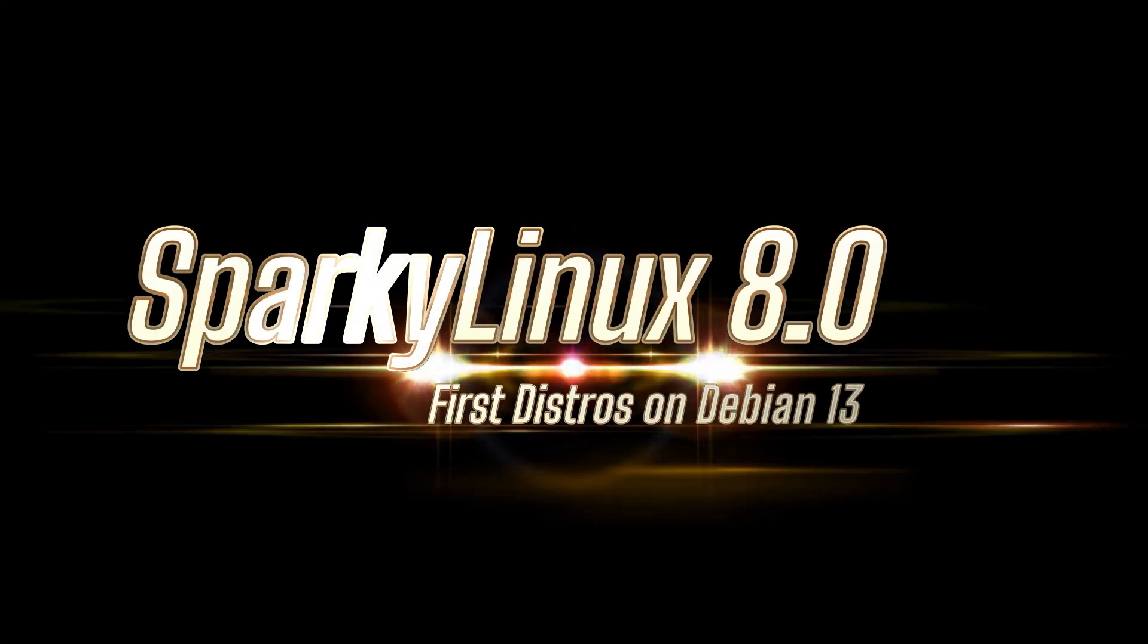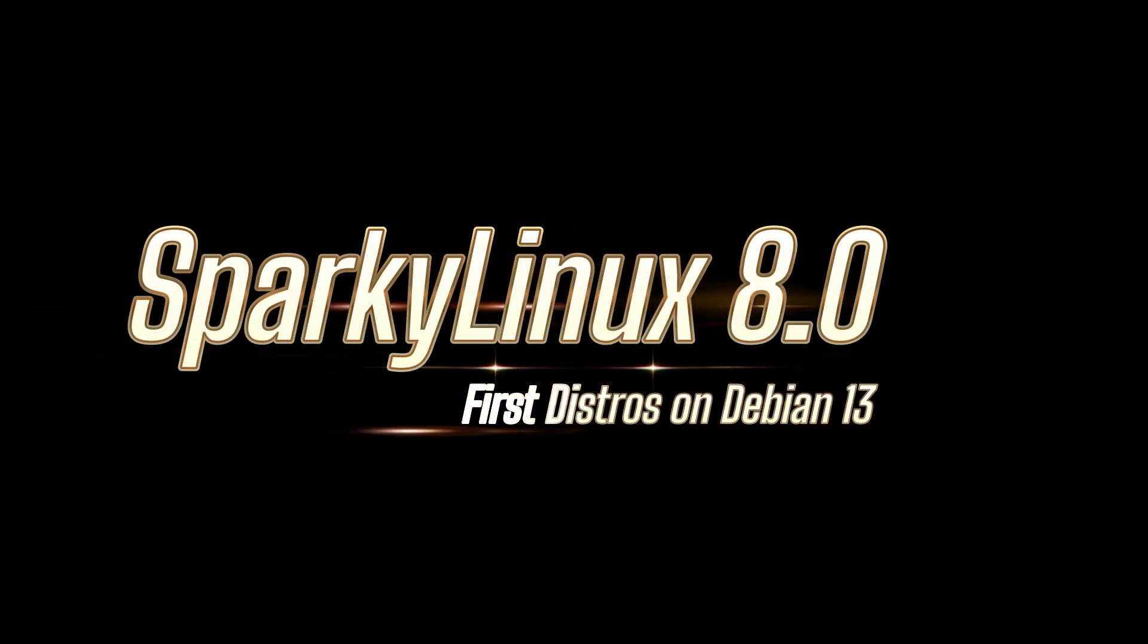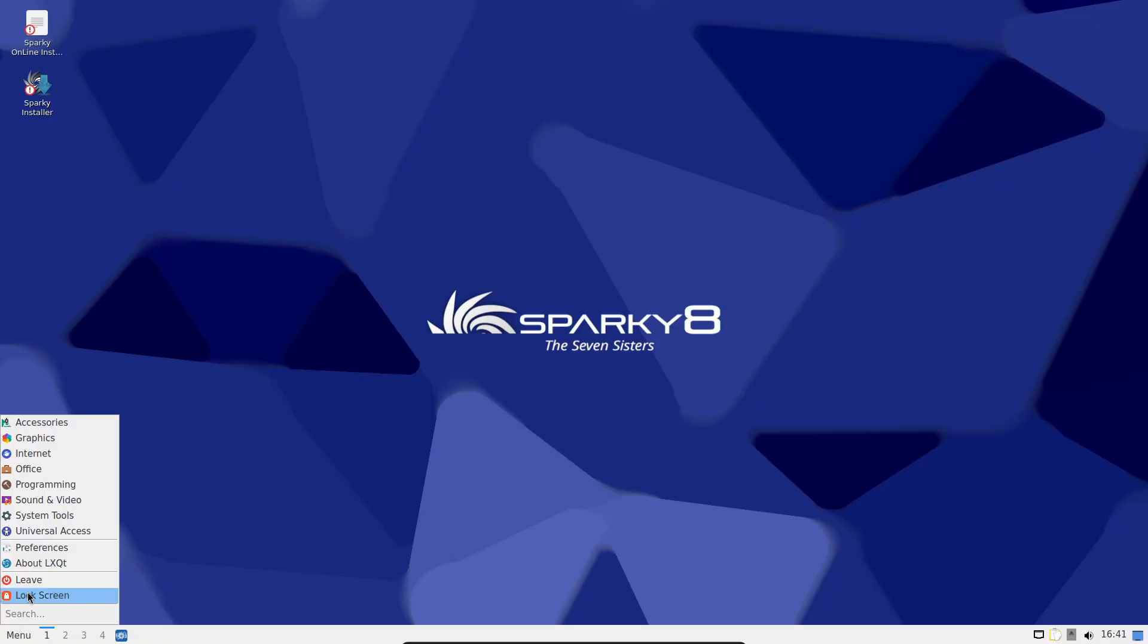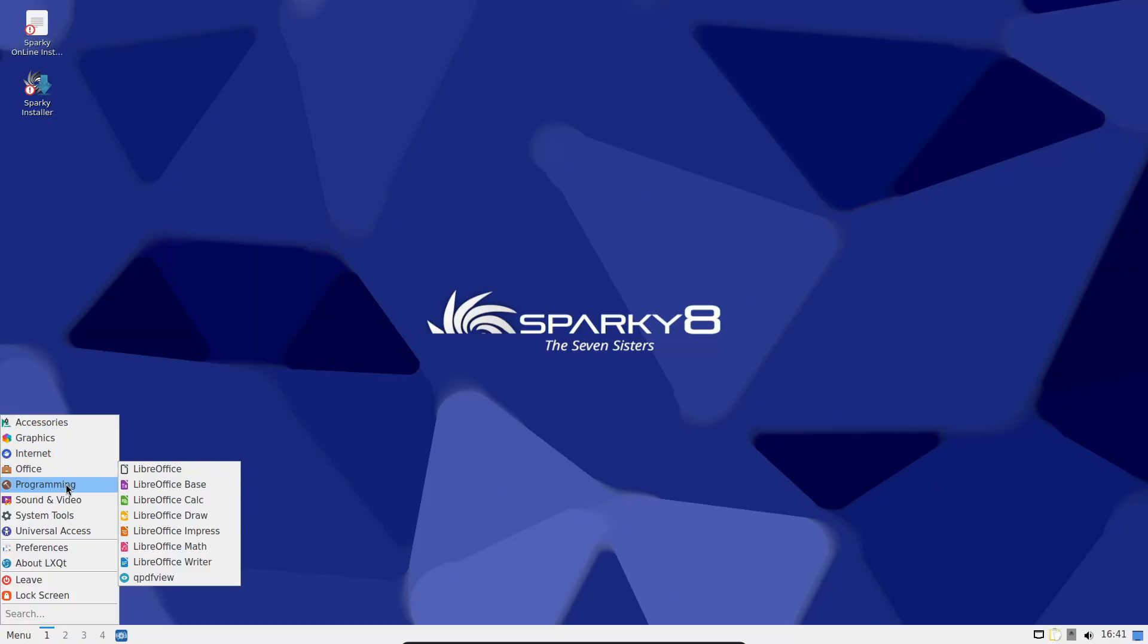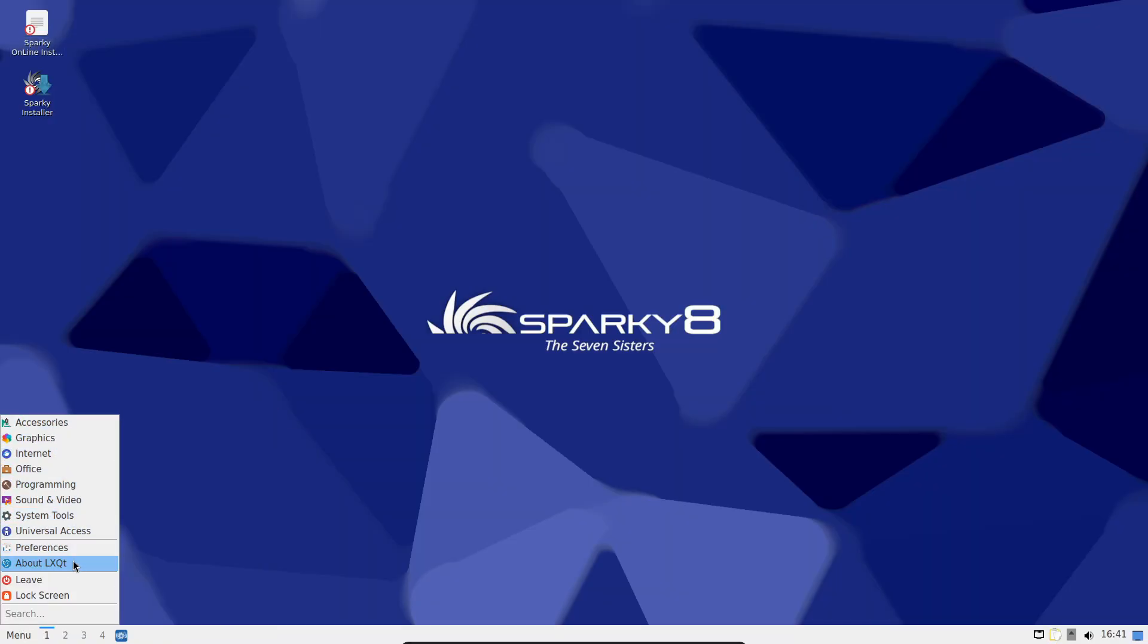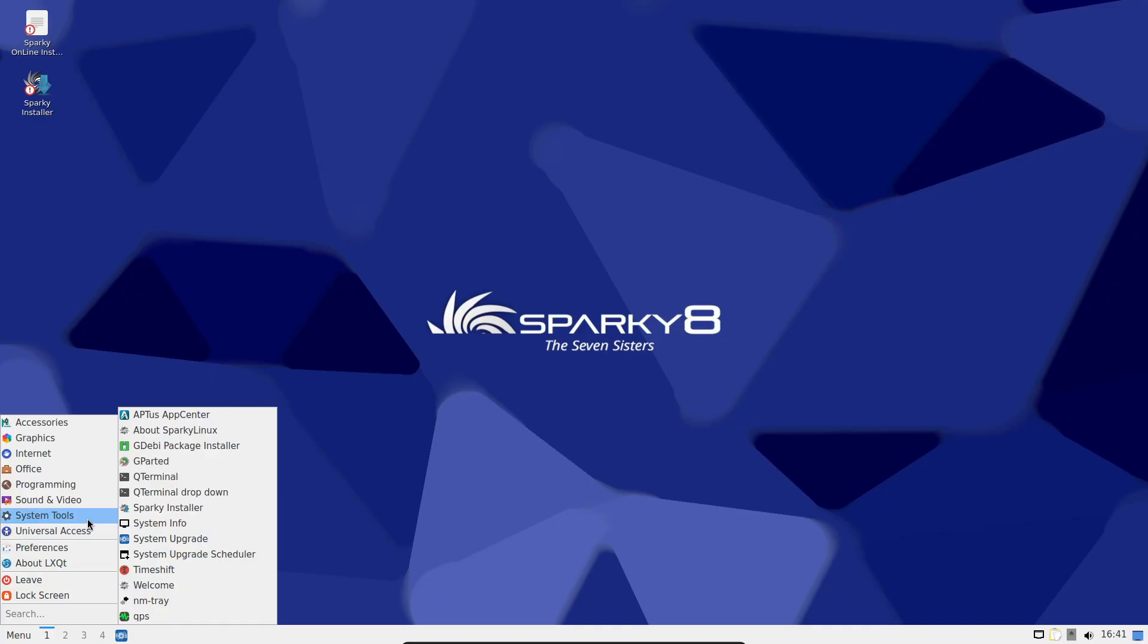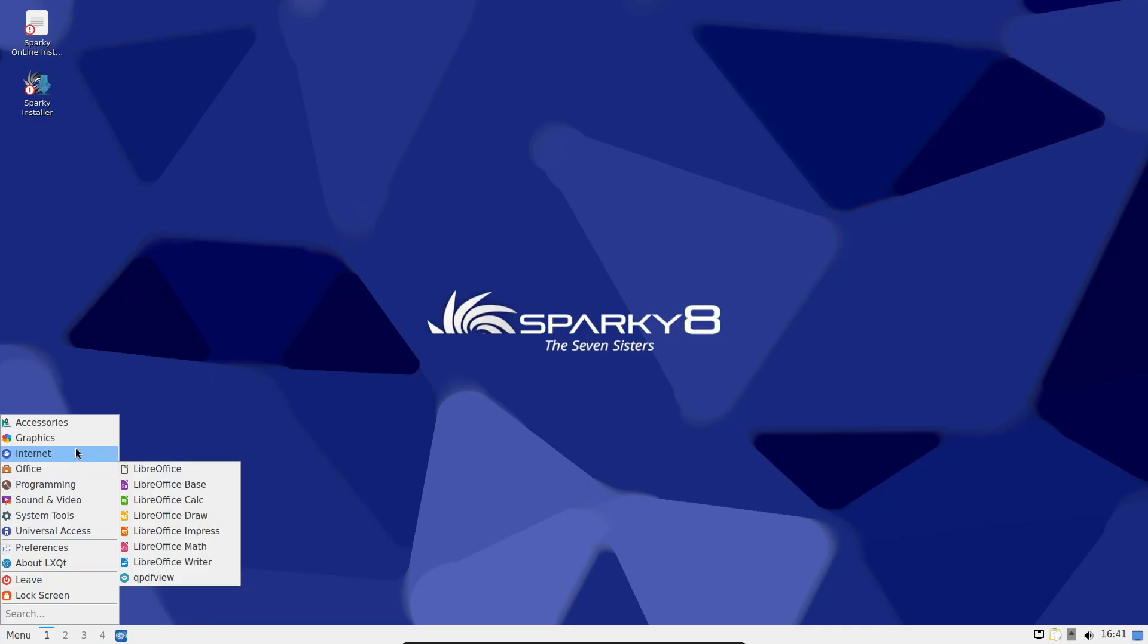Hey everyone, welcome back. Today we've got a quick but exciting update for Linux fans. Sparky Linux 8.0 is out, and it's one of the first distros built on Debian 13 Trixie. Let's jump in.